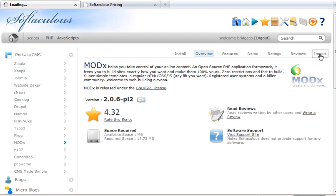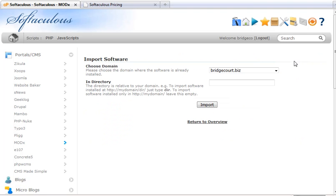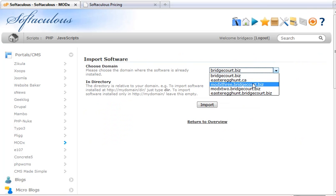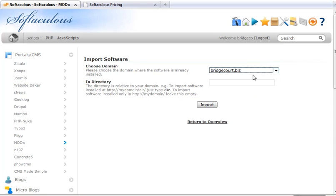So I'm going to click Import. Here's my domain. If I had subdomains like I do attached to this particular domain, I could choose the one I want. I tell it which folder this particular installation is in. It's in the folder Revolution.